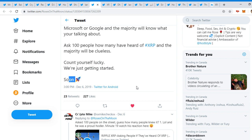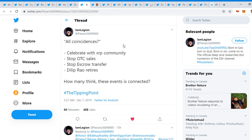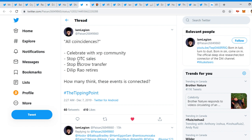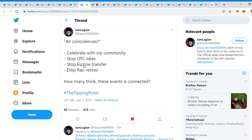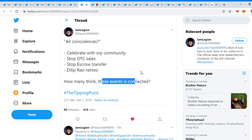Some people might know about Bitcoin because a lot of people have been starting to talk about it recently, but XRP is not even mainstream. And it's going to go over people's heads when this new financial system actually starts. It's going to rocket and everyone's going to be like, what the hell just happened? Poison tweeted out, 'All coincidences celebrated with XRP community. Stop over-the-counter sales, stop escrow transfer. The route retires.'